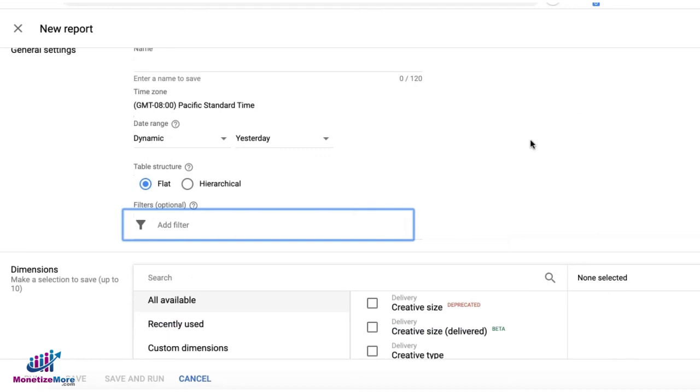Once you do that, you can then run the report and check the stats for campaigns, orders, and line items where this custom field was used.